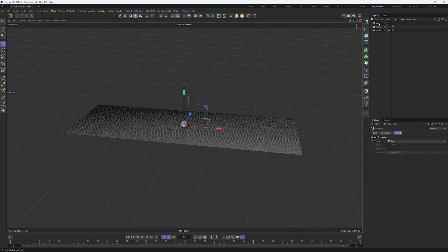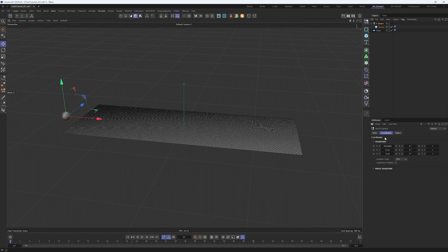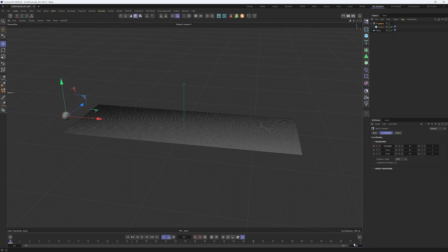Create a null and let's not forget to name things. Call it P-sphere. Put the sphere inside the null. Move the sphere and the null to the beginning of our plane and put a keyframe there.